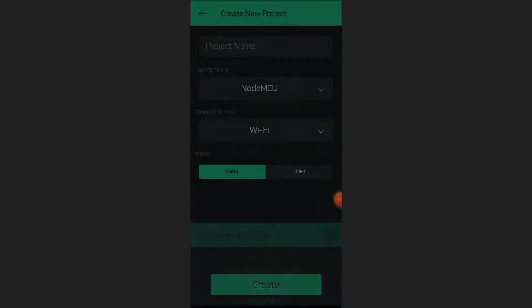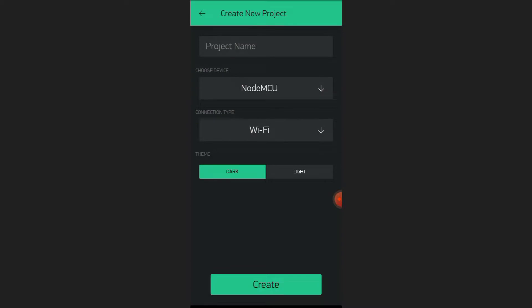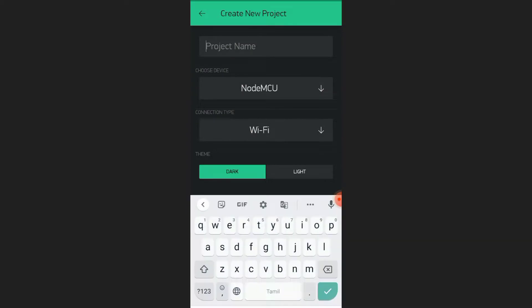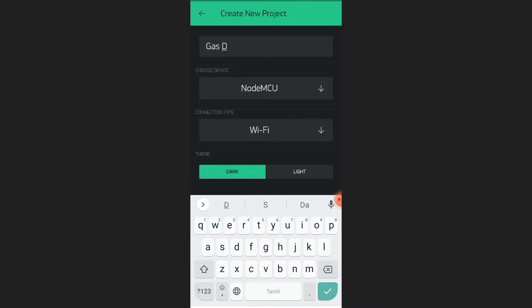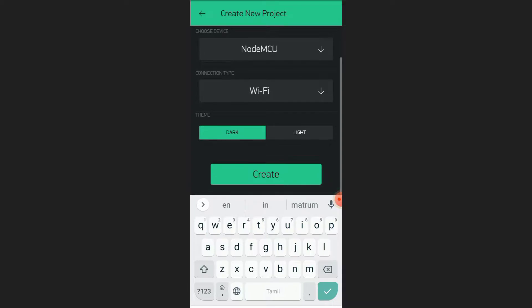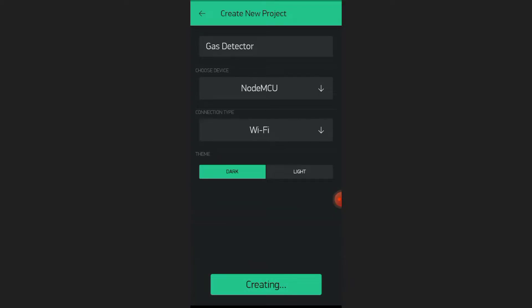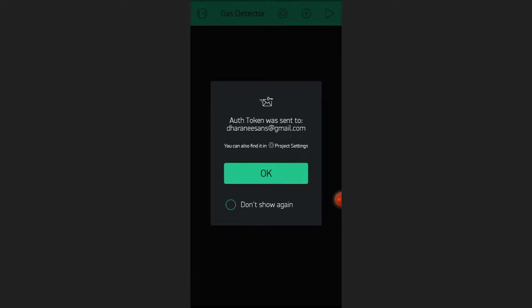Click okay. Name the project as Gas Detector. Click create. The authorization token will be sent to your mail account.